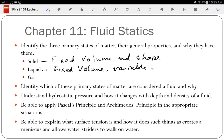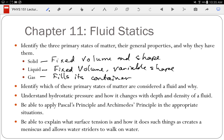A gas fills its container — if you put two molecules in a room, they will fill the room. The important thing to understand is that the difference between these states is the forces between the molecules. Most people feel like I'm wasting time talking about these states, but it's important to understand that the difference is the forces between the molecules.